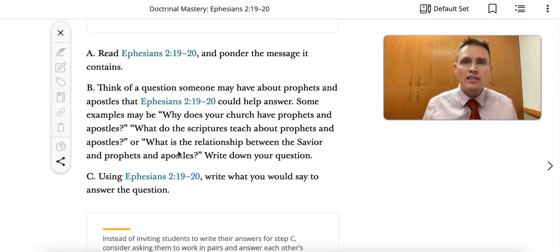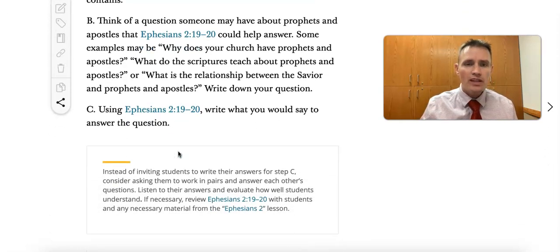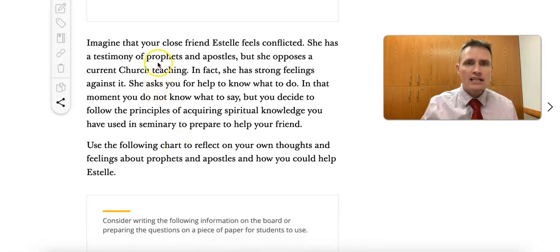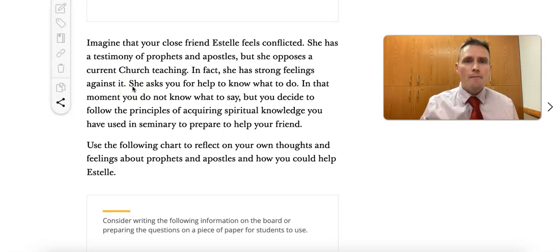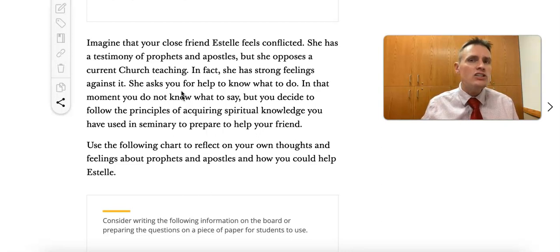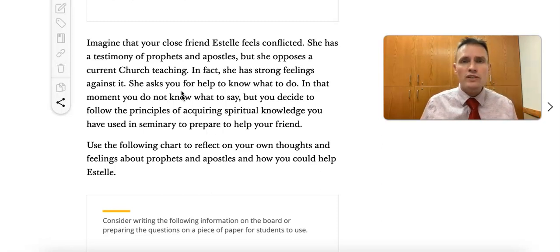If we scroll down and look at the practice scenario, it says we have a friend who feels conflicted because she opposes a current church teaching. She has strong feelings against it but claims she has a testimony of prophets and apostles. To adapt the scenario, I might ask: what are some of the teachings of the church that young people have a problem with today?